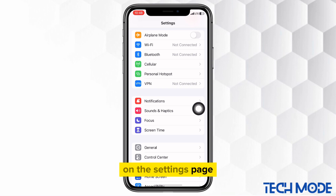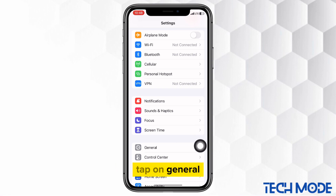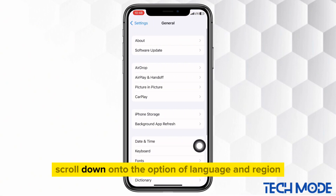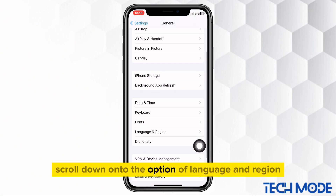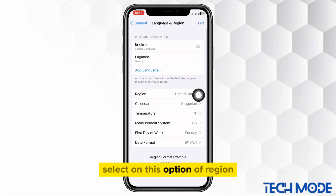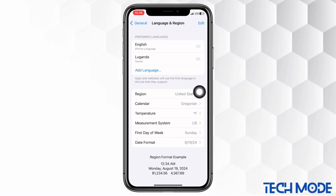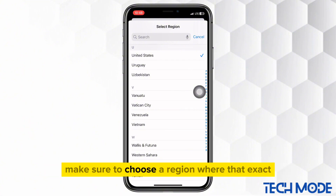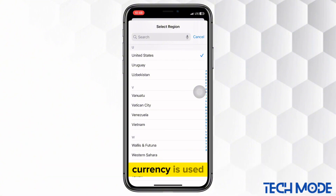On the settings page, tap on General. On this page, scroll down to the option of Language and Region. Select the option of Region. If you wish to change to any currency on View product, make sure to choose a region where that exact currency is used.